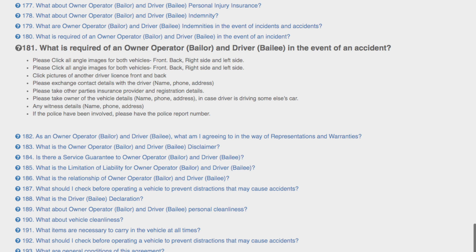...please have the police report number. To learn more about this agreement, please continue to our next video. Thank you for watching.